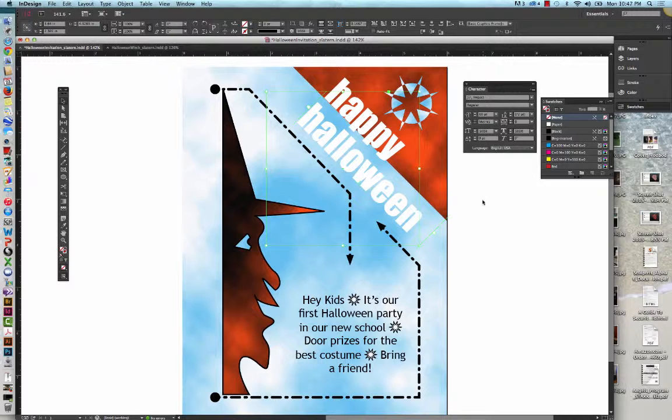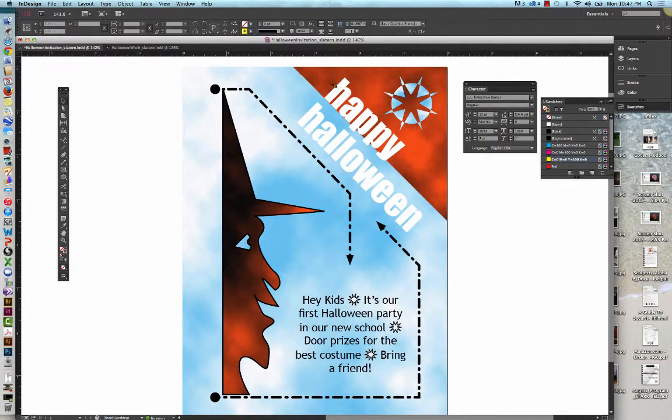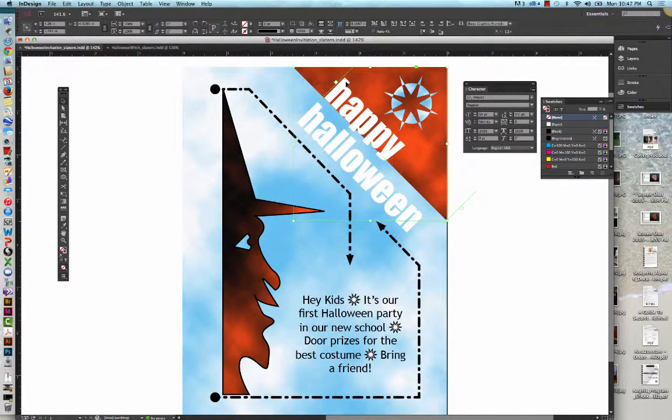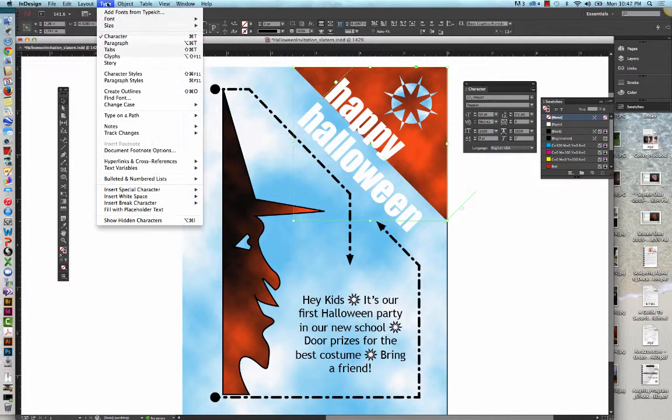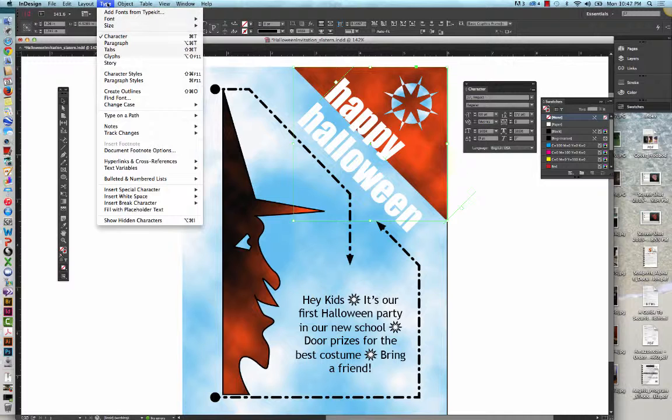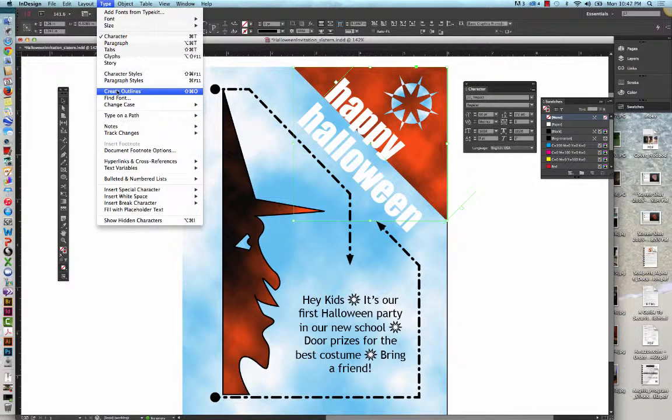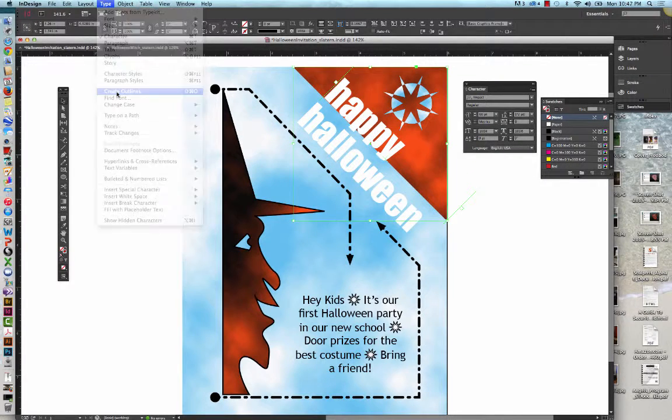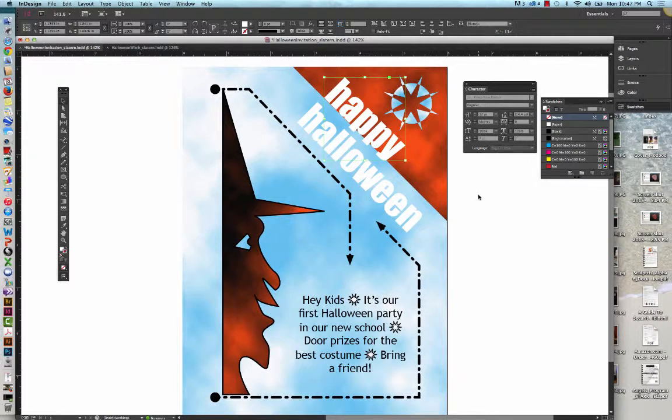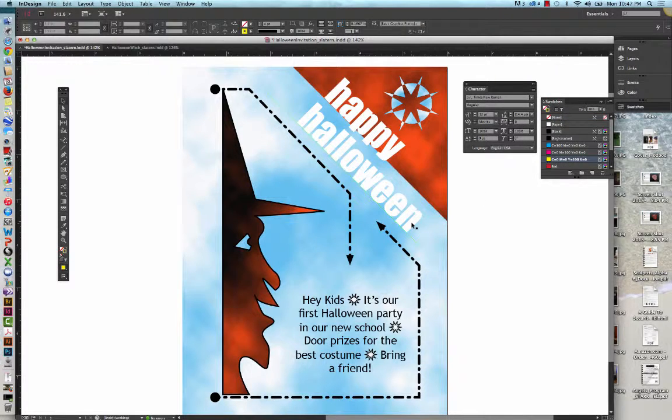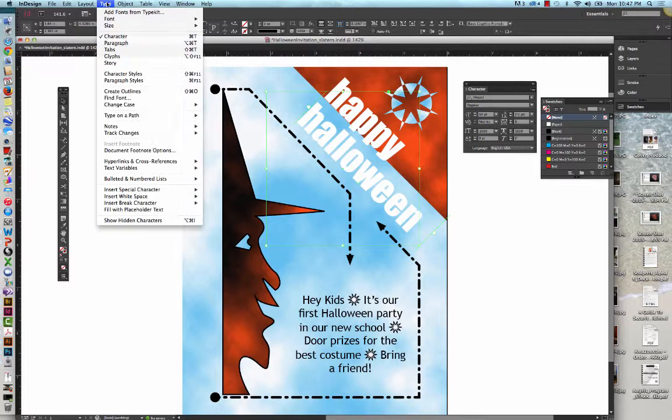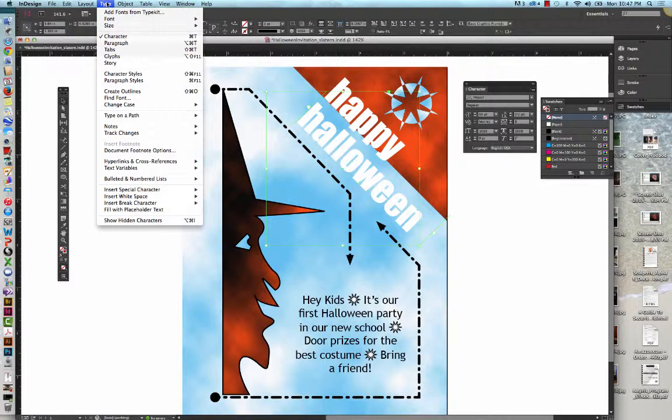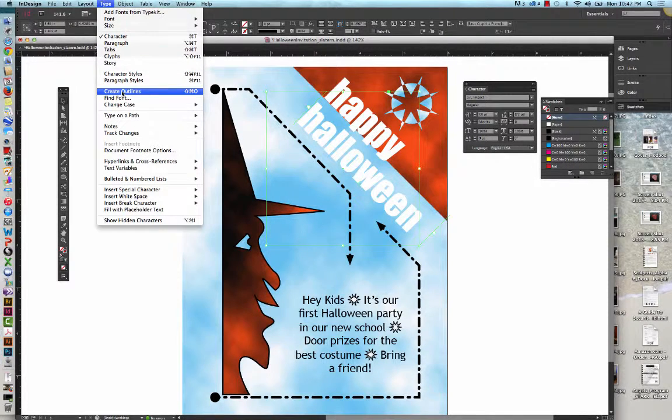Right now we're going to get the Selection tool and select the Happy text. We're going to click Type on the menu bar. We're going to do Create Outlines. We're going to click Halloween. We're going to go to Type on the menu bar and click Create Outlines.